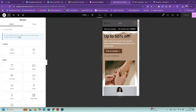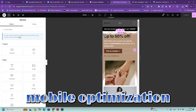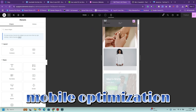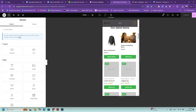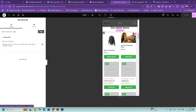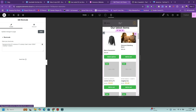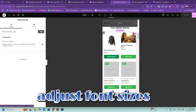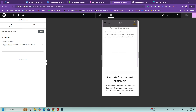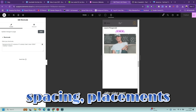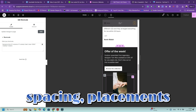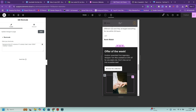Step number six: mobile optimization. Since most shoppers browse on mobile, Shoptimizer is fully responsive. Test your site's mobile layout using the responsive mode in Elementor. Adjust font sizes, button placement, and spacing to ensure everything looks great on smaller screens.